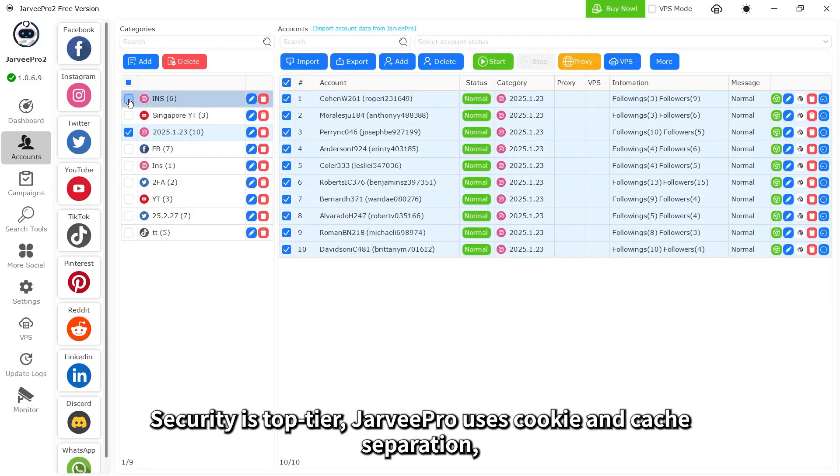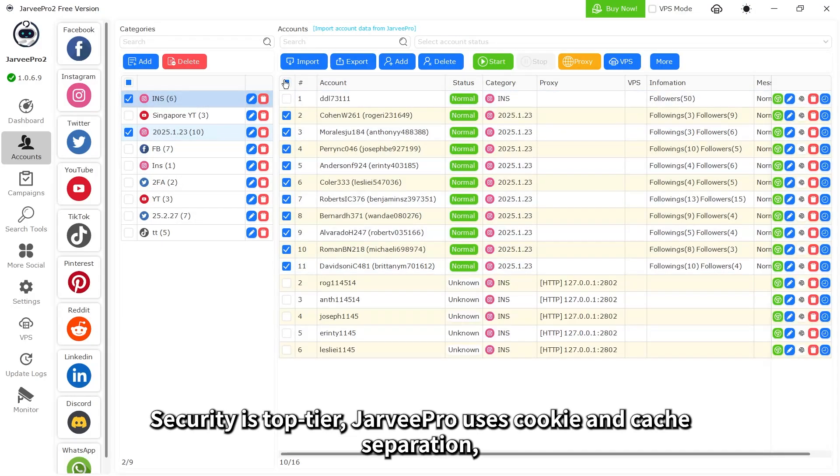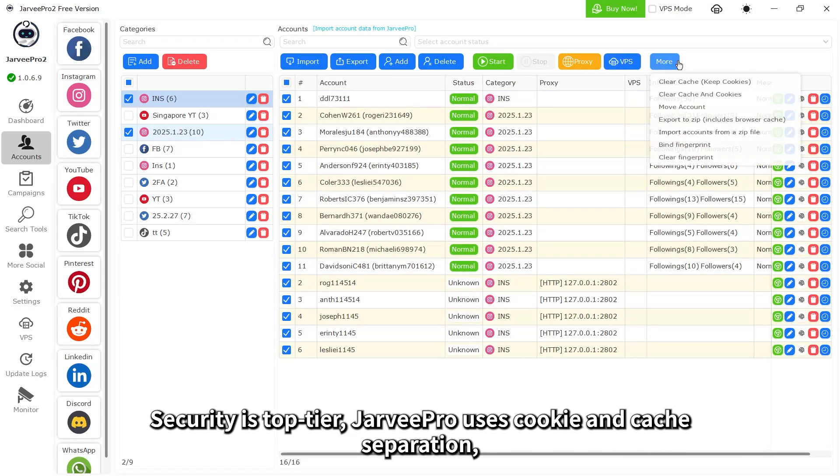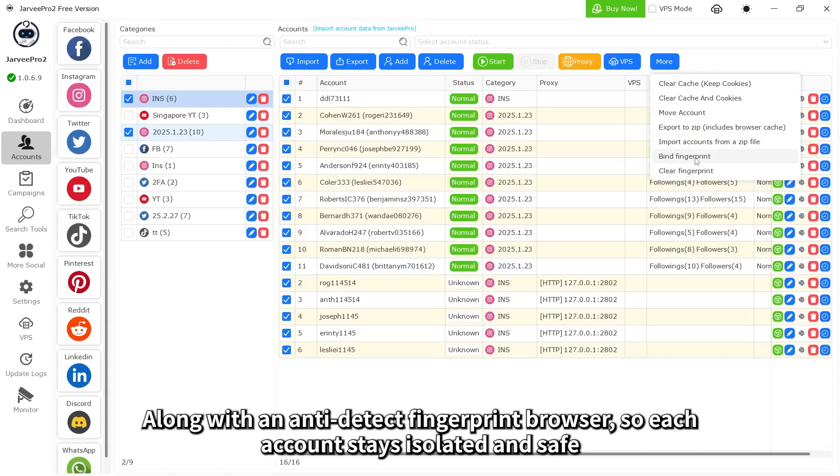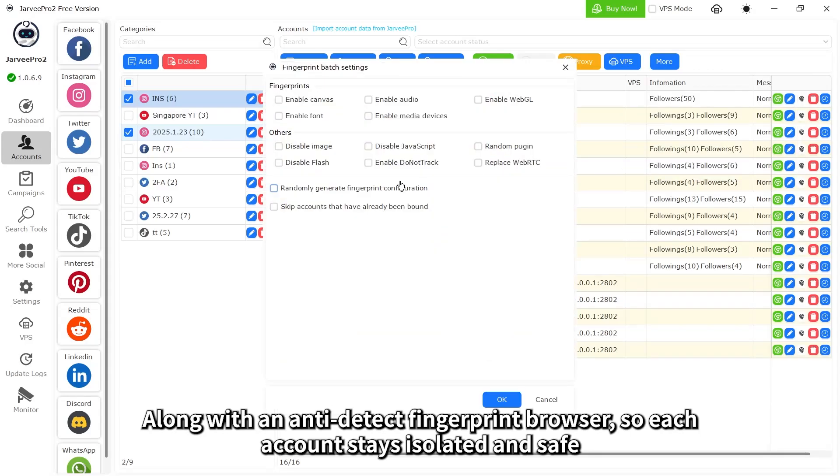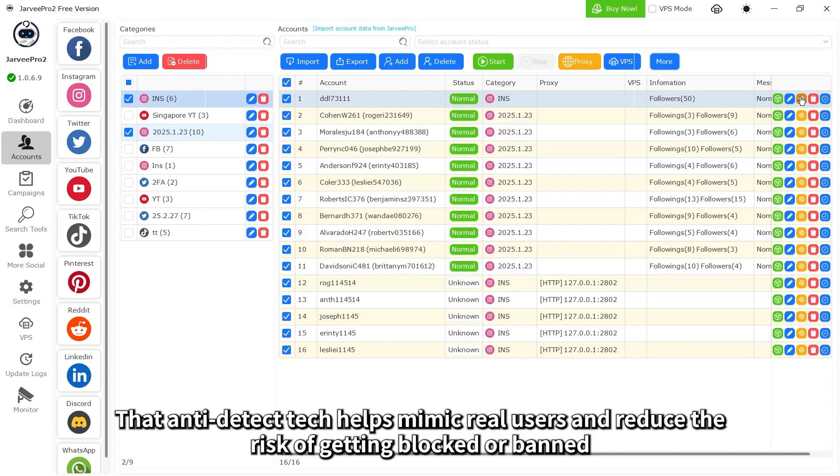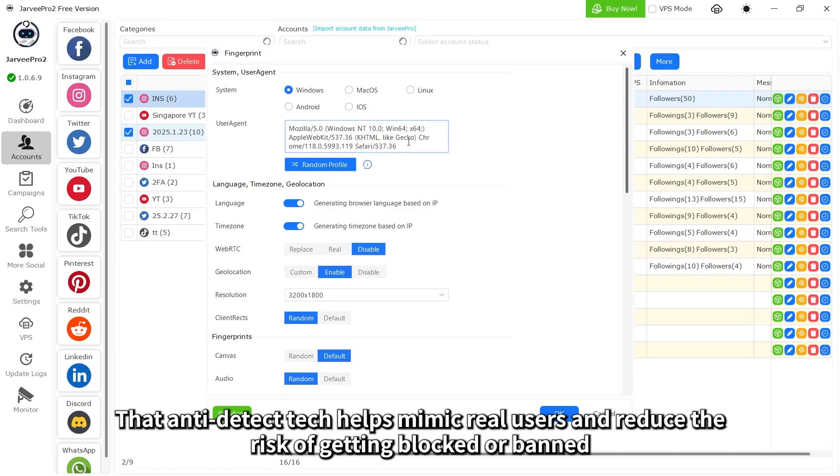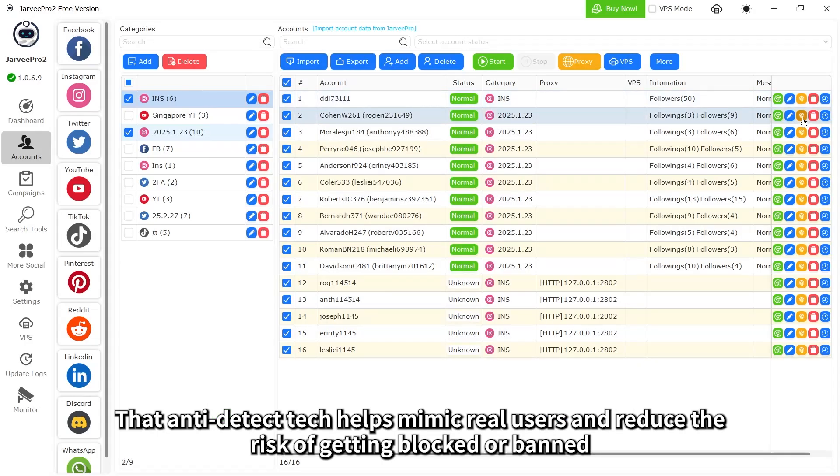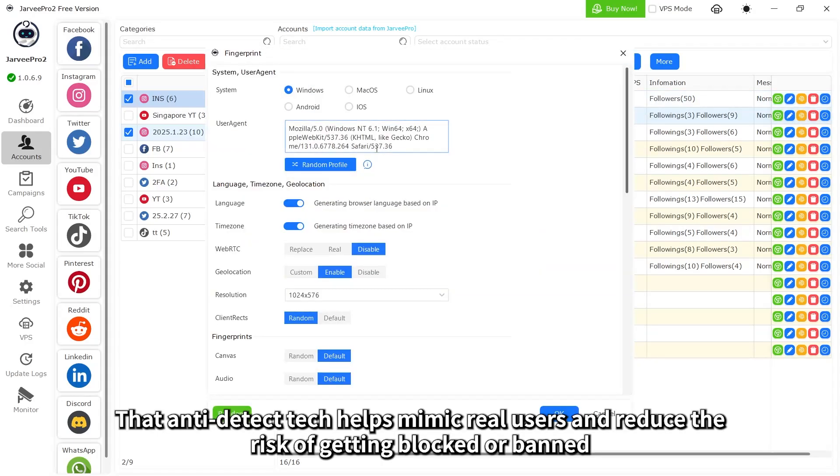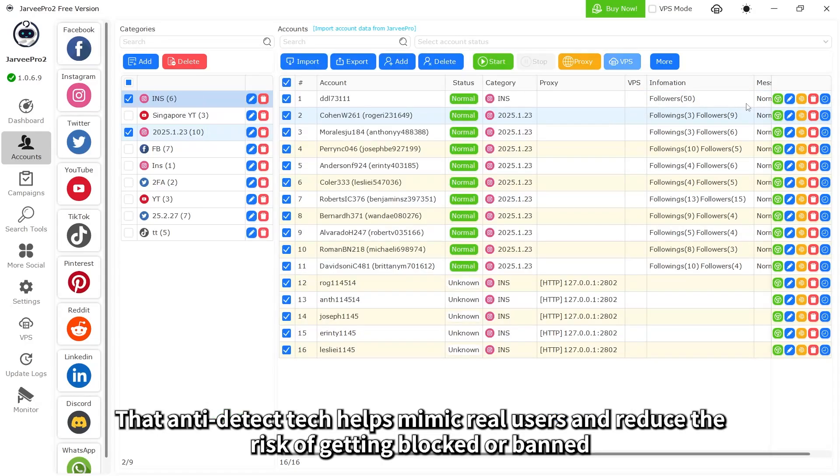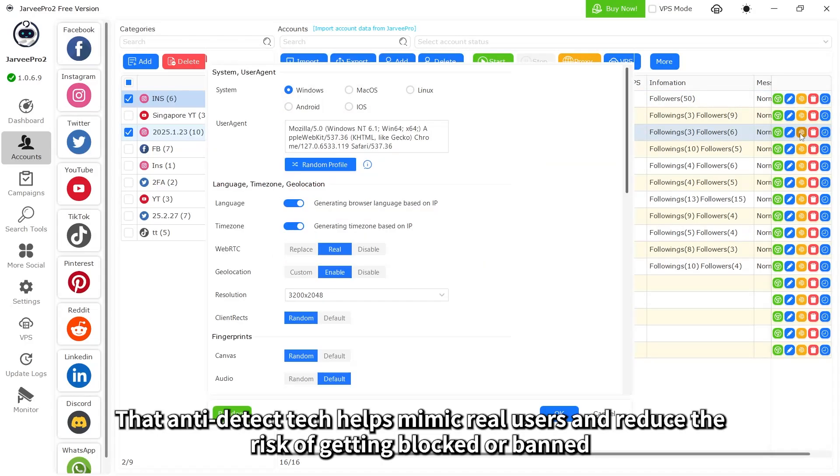Security is top tier. Jarvee Pro uses cookie and cache separation, along with an anti-detect fingerprint browser, so each account stays isolated and safe. That anti-detect tech helps mimic real users and reduce the risk of getting blocked or banned.